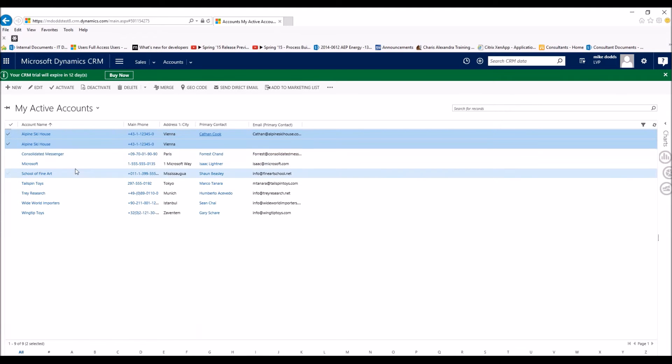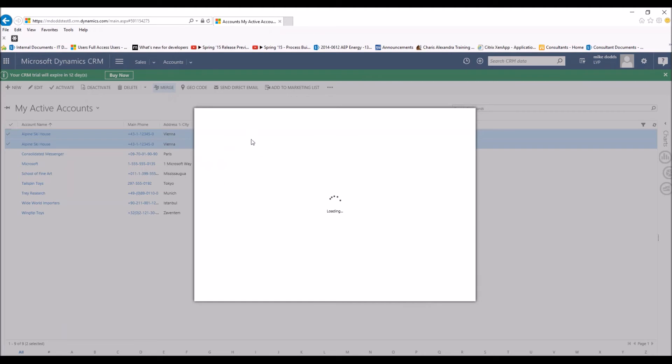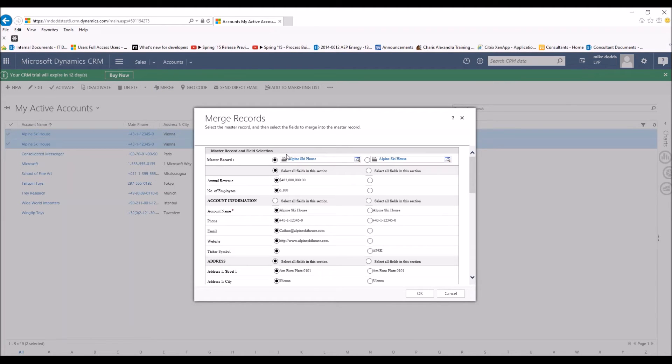So back to our scenario with Alpine Ski House, we're going to checkmark both of them, and then we're going to click on Merge. And once we do this, we're going to get this pop-up screen dialogue box.